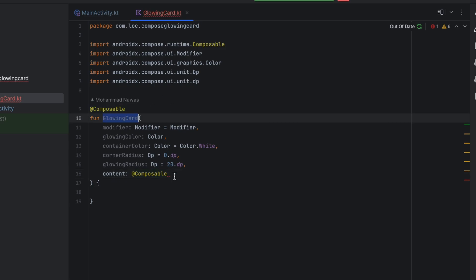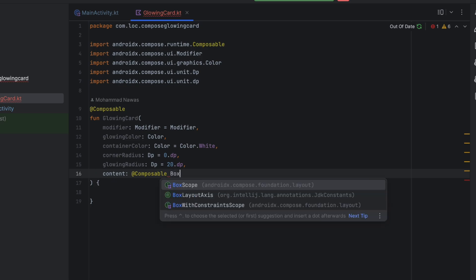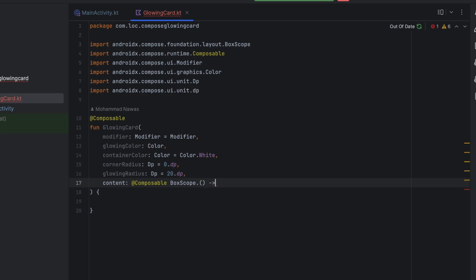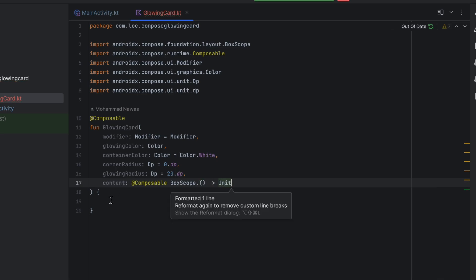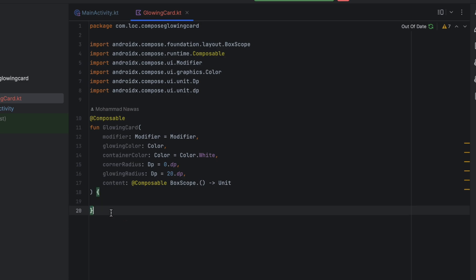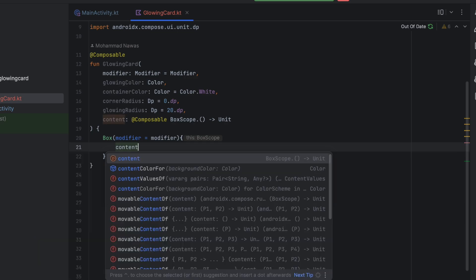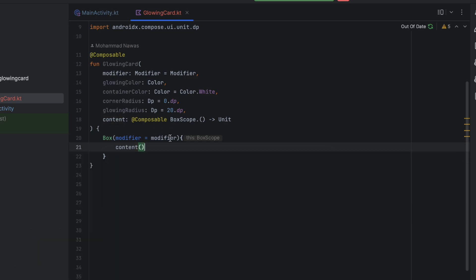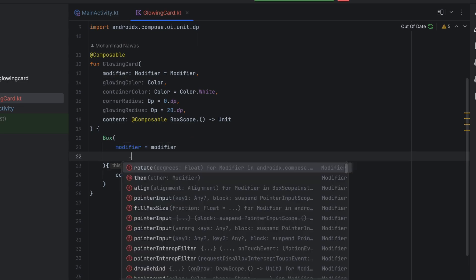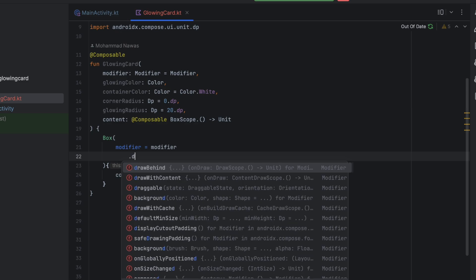We also want the content that will be inside our card. Let's make this a composable lambda and allow the user to have a BoxScope for that — let's add that extension and return Unit. The way we implement this card is just with a Box, so let's implement our card here with a Box, assign the default modifier, and pass our content inside. Now, how do we achieve the glowing effect? We can do that with a modifier called drawBehind.